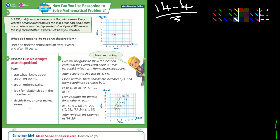This is a typical beginning-of-section example showing what the section is about. After four years the ship was at (8,14) — right there. The answer says: I'll use a graph to show the location each year. After four years each point is one mile east and two miles north from the previous point. The pattern is the x-coordinate increases by one and the y-coordinate increases by two.